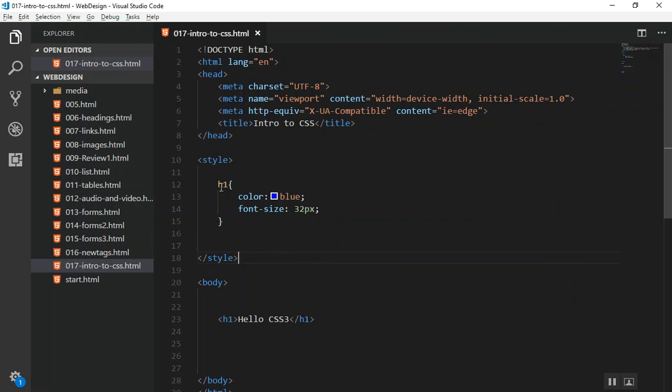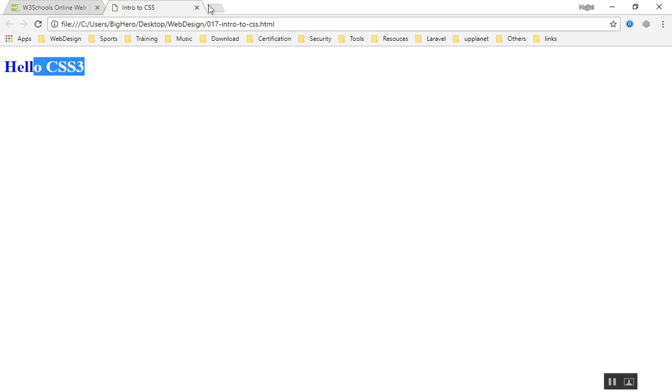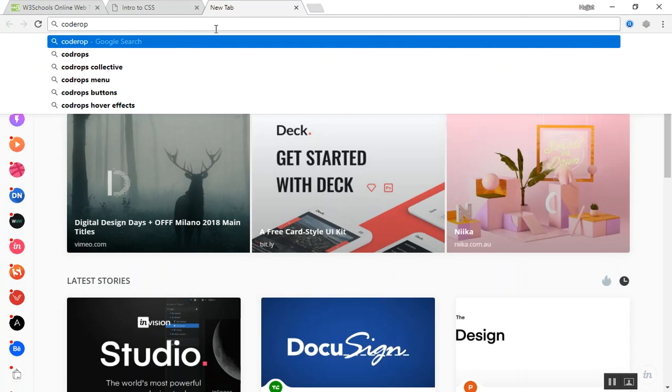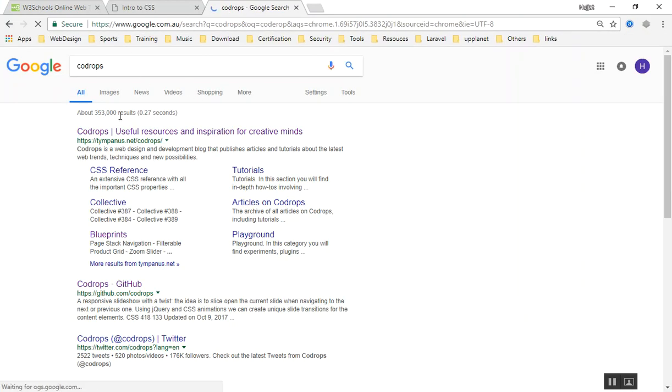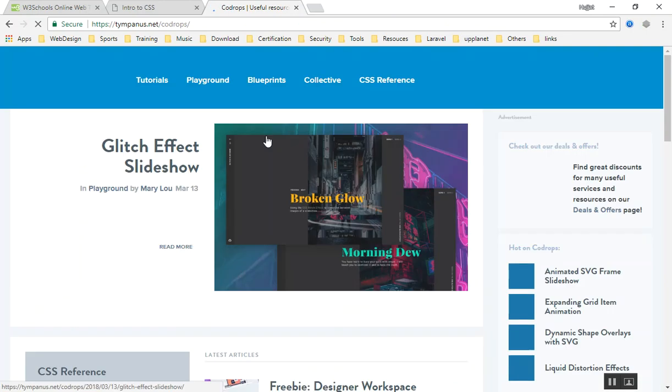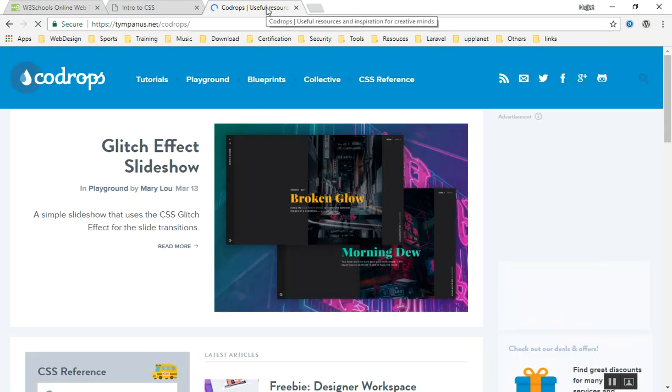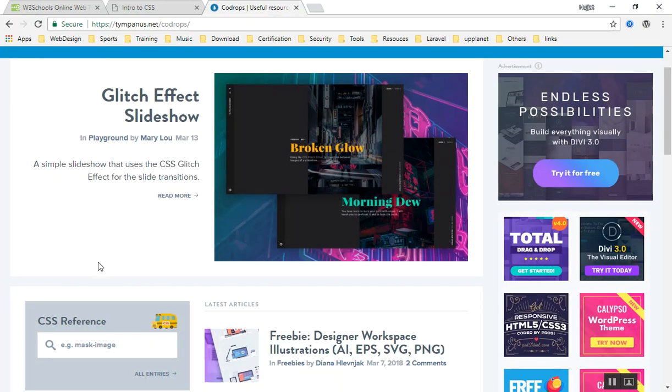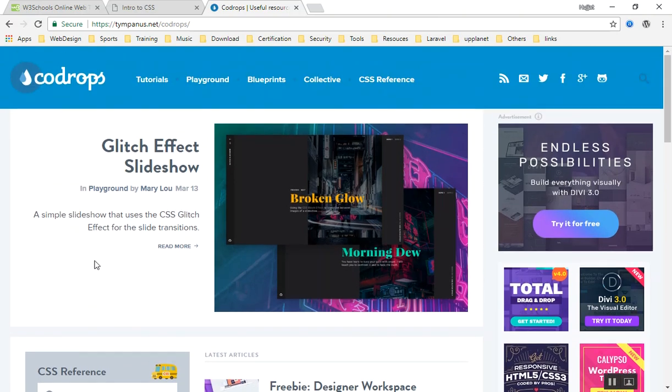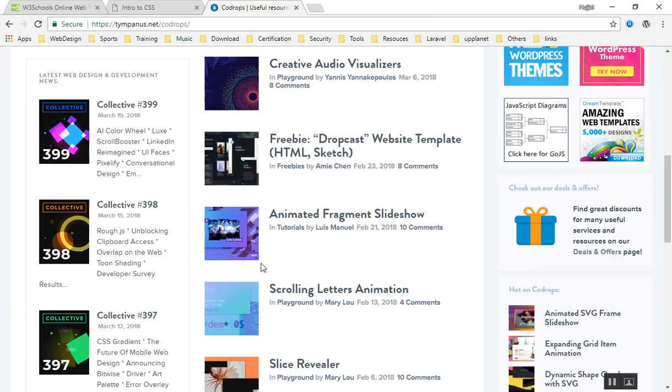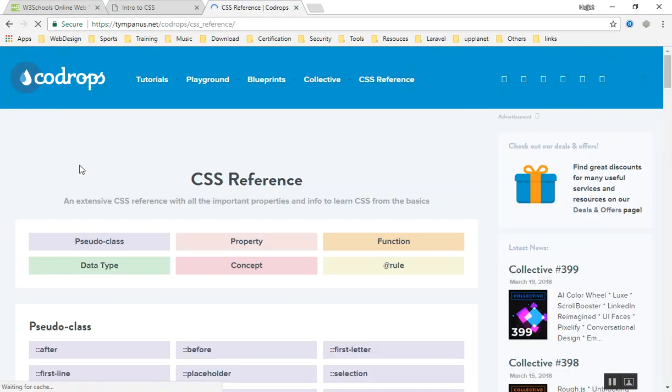In the next video we will learn more about the selectors and where you can find more resources. The thing for today which I am going to show you is a resource. There is a website called Codrops. If you search Codrops, the website name is tympanus.net/codrops, and the name is 'Useful resources and inspiration for creative minds'. Here you can find a lot of web design resources. This is a website that every web designer must know about.